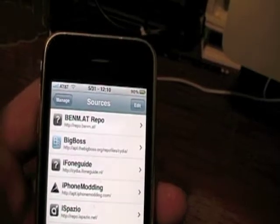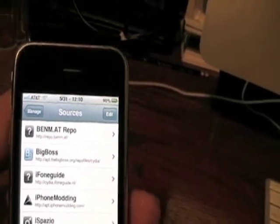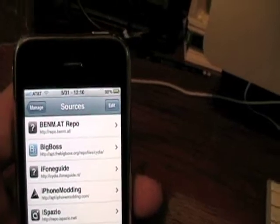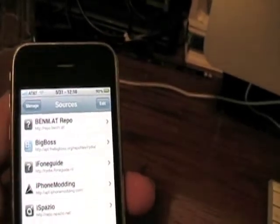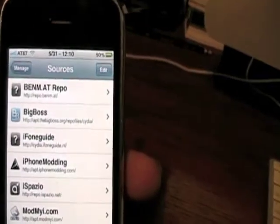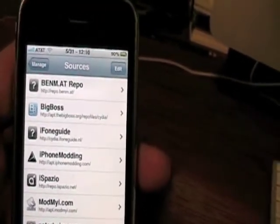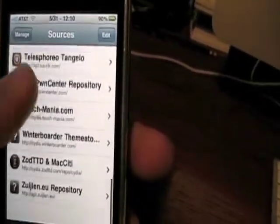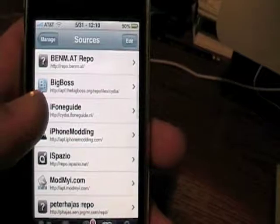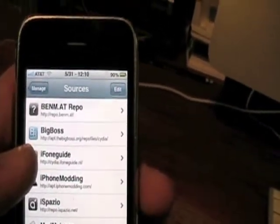What are repositories? Repositories are sources that Cydia uses to pull content from. So the more sources you have, the more content Cydia has. All Sources is going to give you a lot more repositories than what Cydia originally comes with.